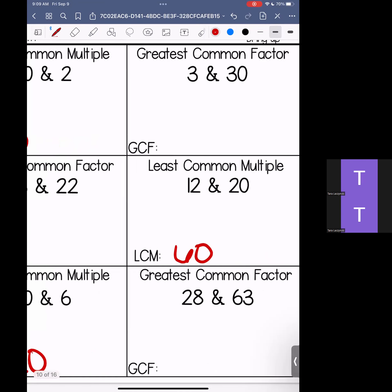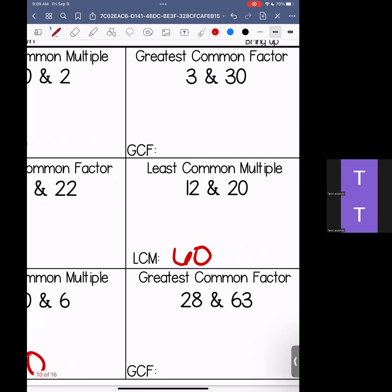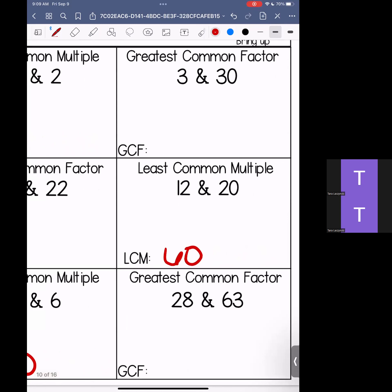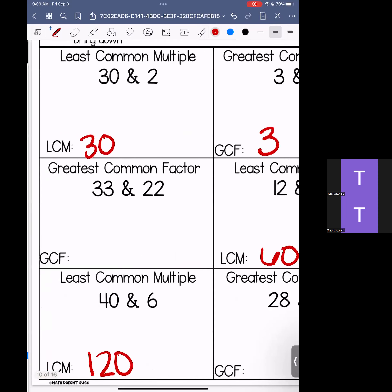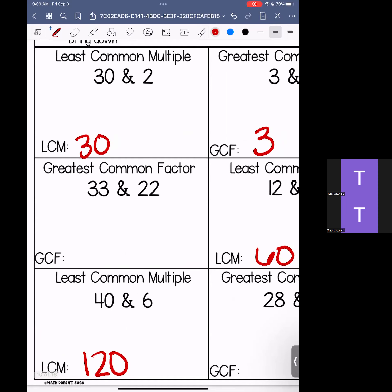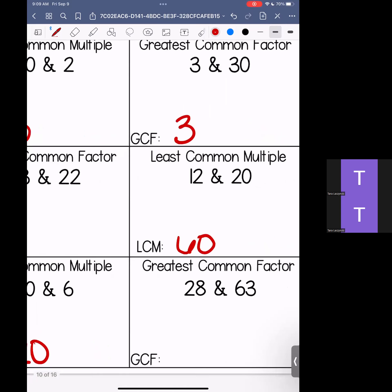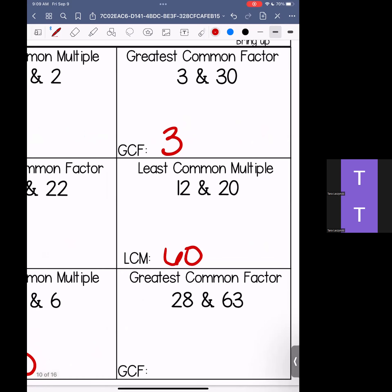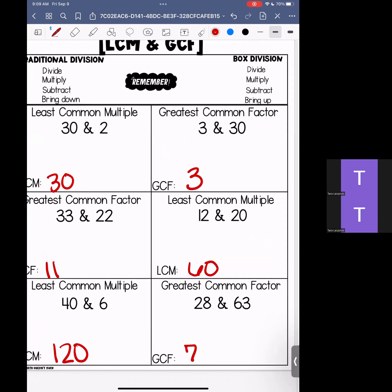So we have 30, 60, 120. Coming up top to our factors — remember, factors are few. These are the numbers that we can multiply to make 3 and multiply to make 30. We're looking for the largest number they have in common. The greatest common factor of 3 and 30 is 3. Looking at 33 and 22, you might notice that common factor is 11 — there's nothing larger. And then the last set, 28 and 63 — the greatest common factor for these is going to be 7.